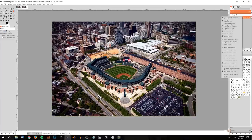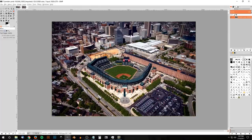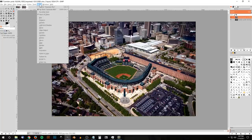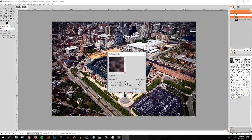What we want to do now is duplicate this layer, so I'm going to click this button that says 'create a duplicate of the layer and add it to the image,' and then I'm going to go to Filters > Blur > Gaussian Blur.